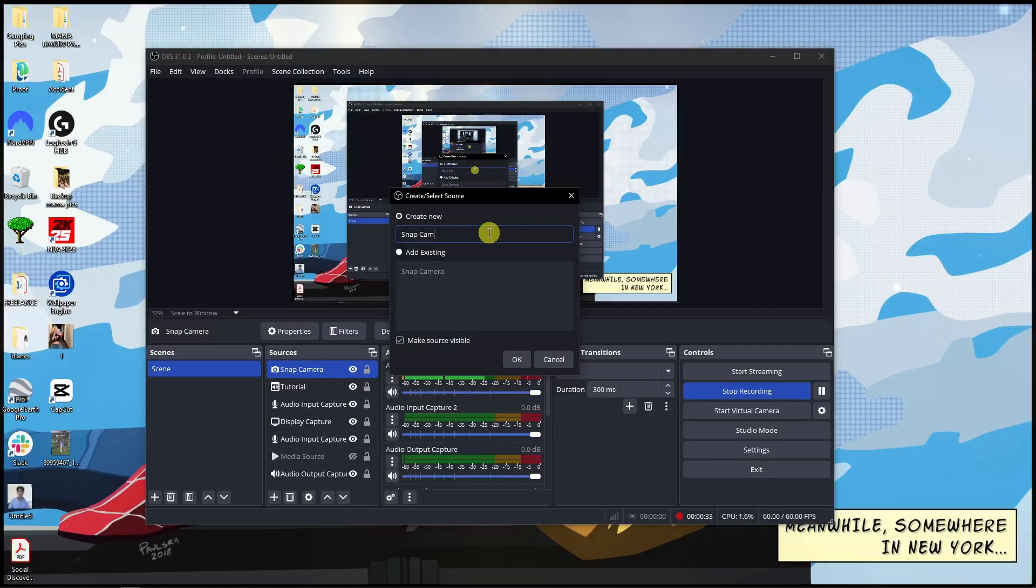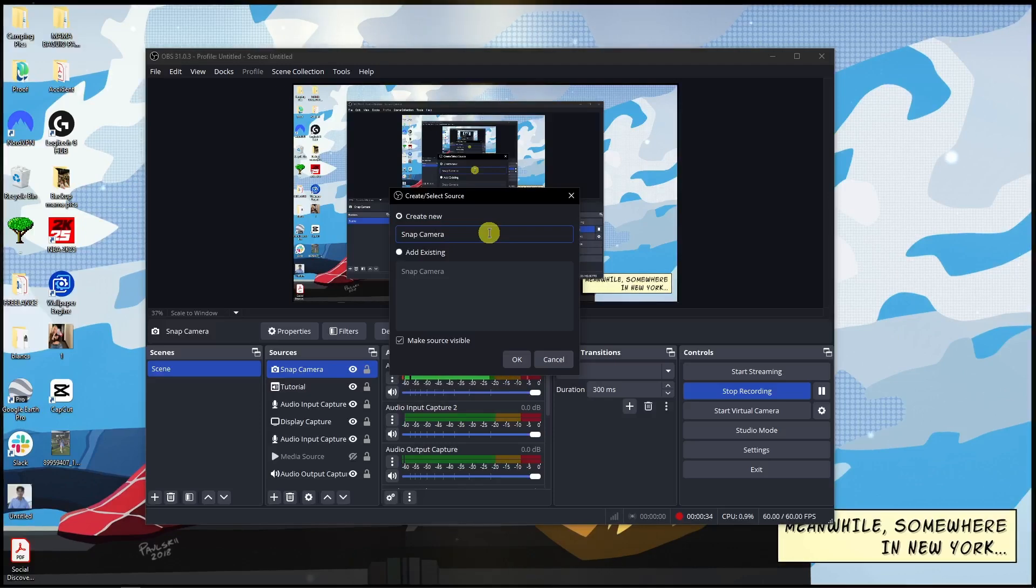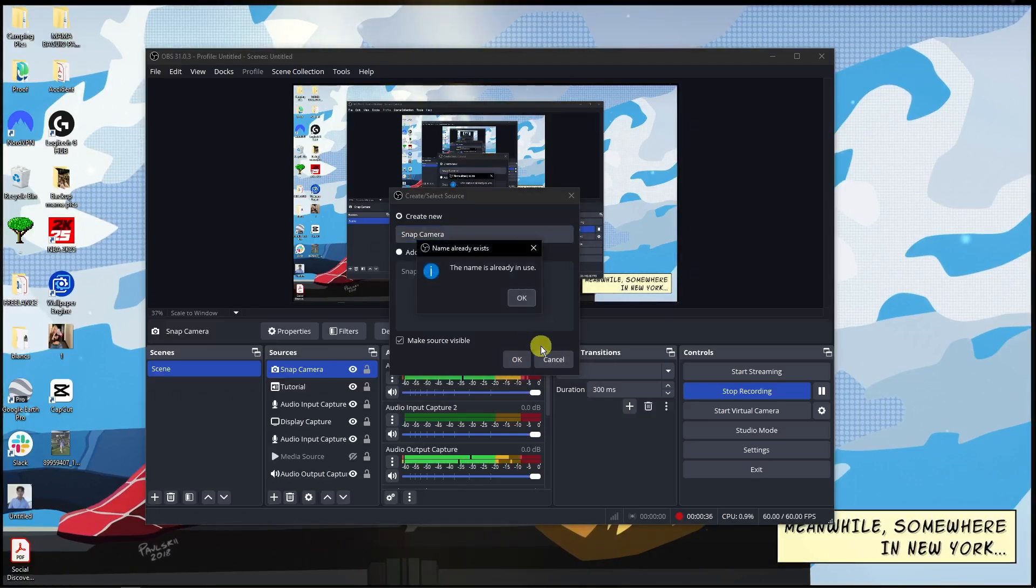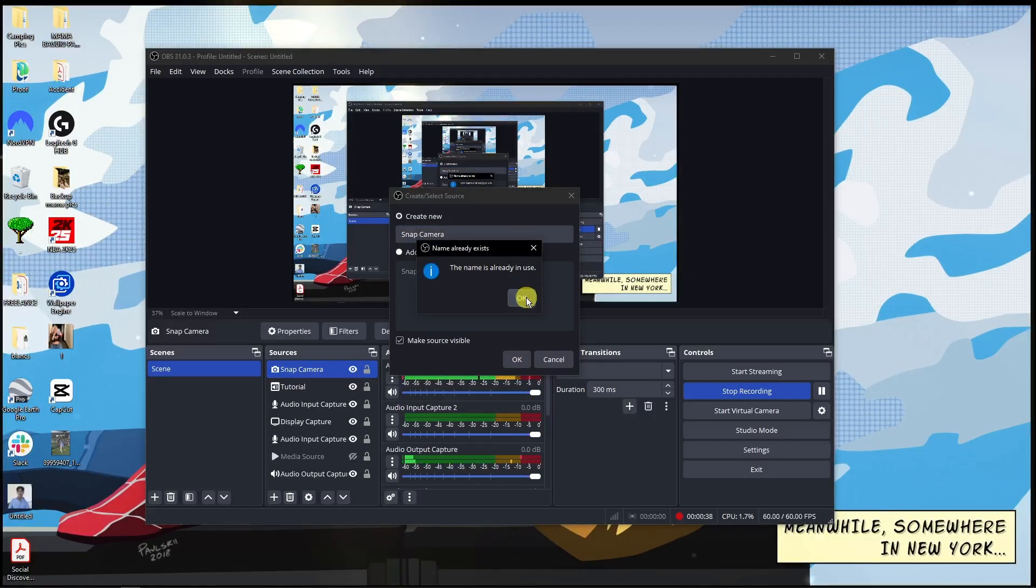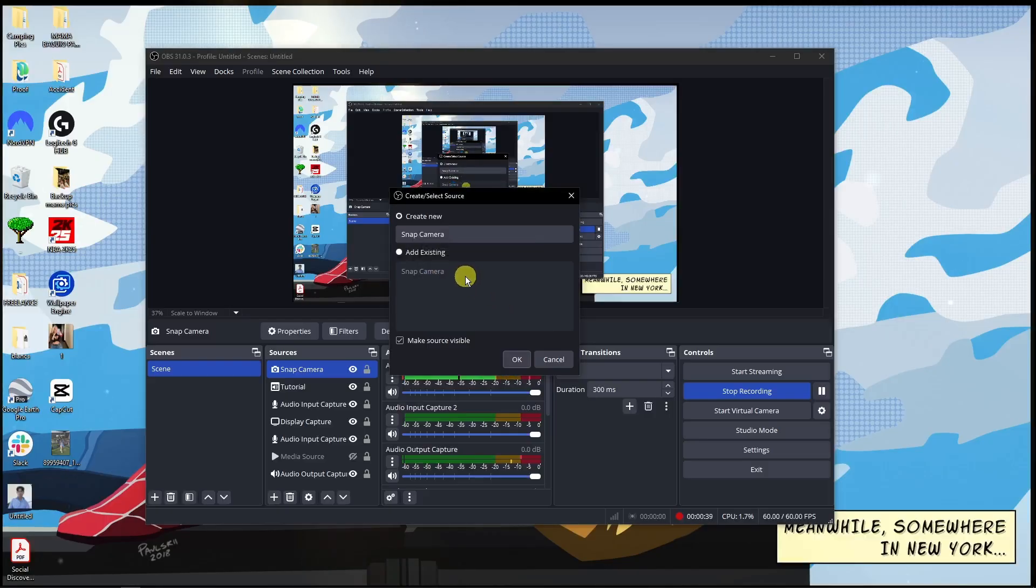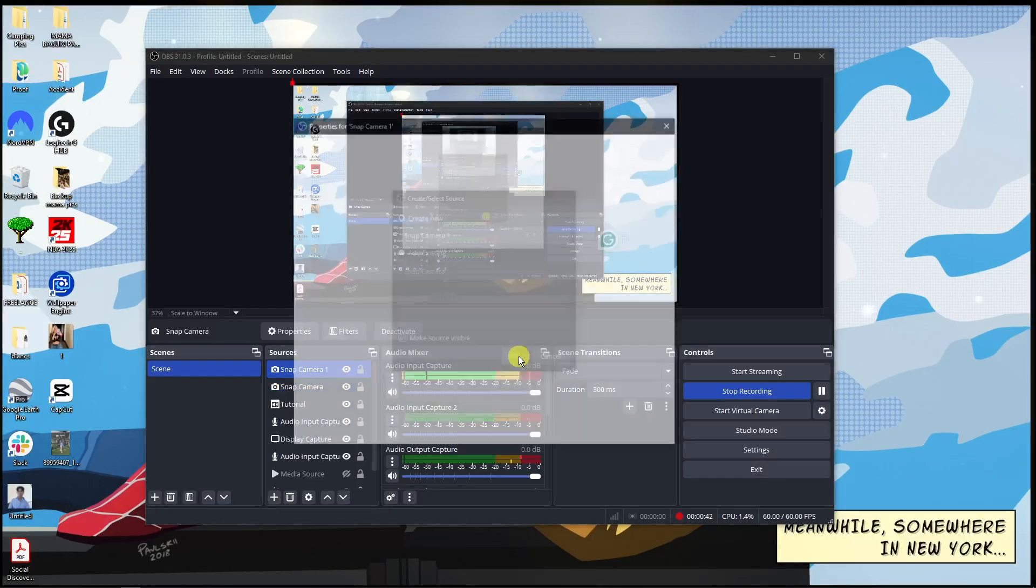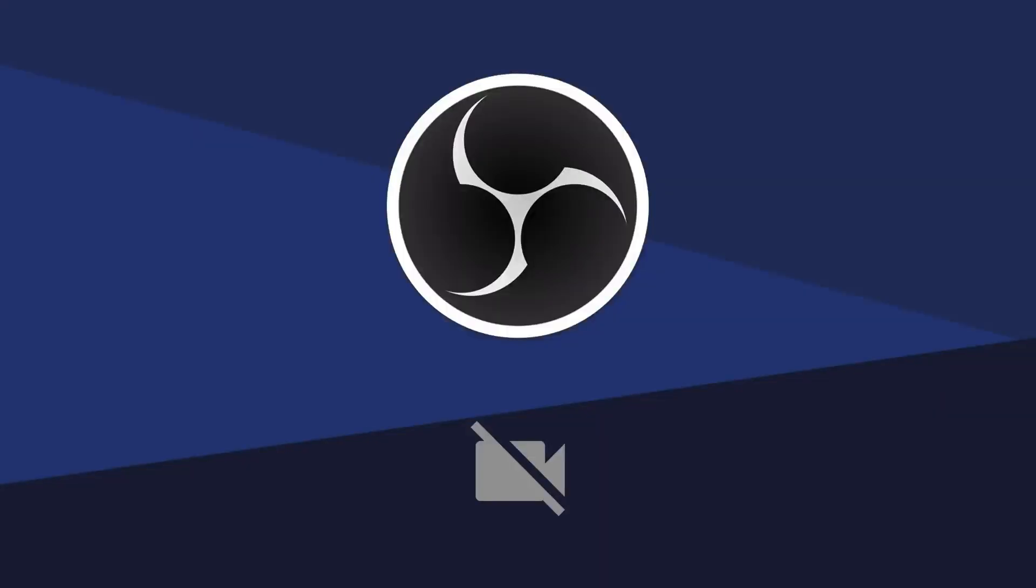And basically click OK. As you can see, this name is already in use, so I'll name this one 'one' and click OK. What we're going to do right here is choose the one that says Snap Camera. That's why you need to make sure you have Snap Camera installed on your end.